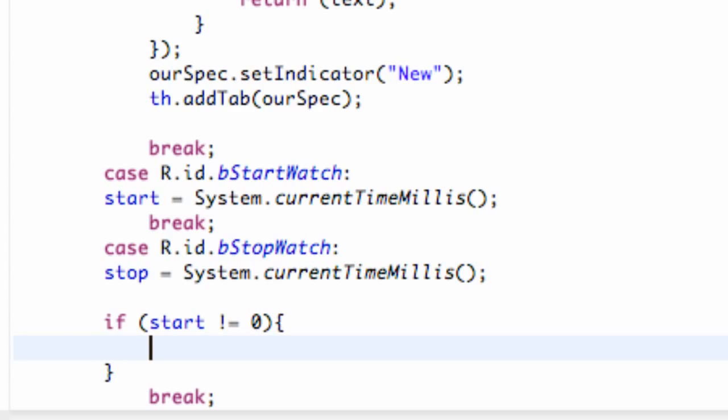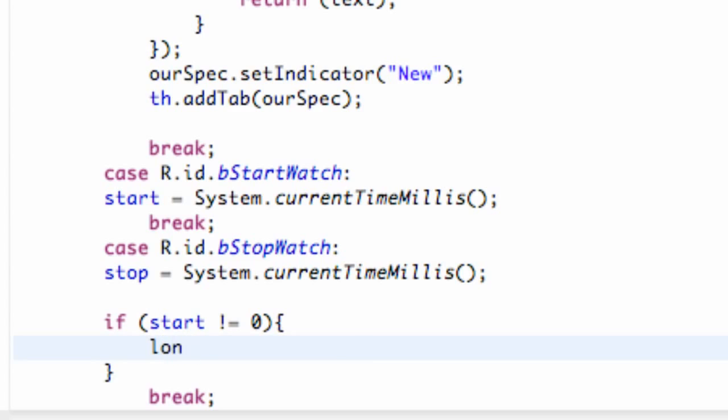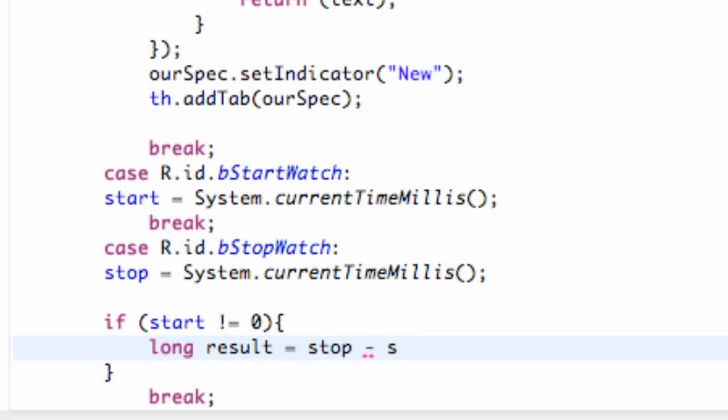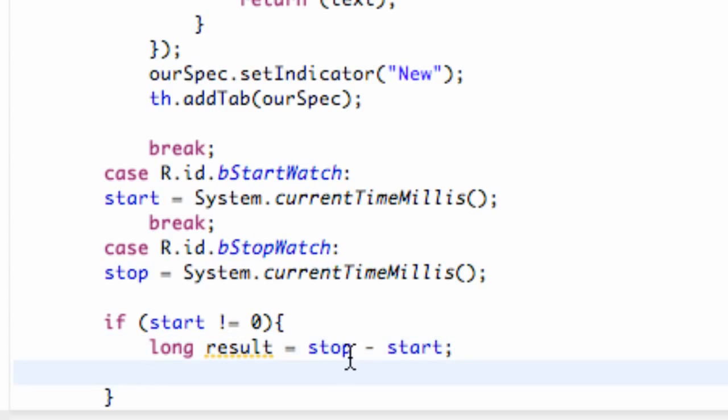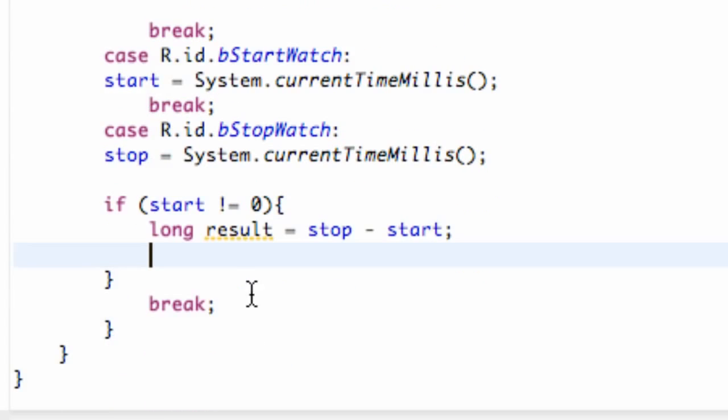So what we're going to do is basically within here, we're going to get our starting time minus our stop time. So we're going to set up a new type of variable, a long result, and this is going to be equal to our stop time minus our starting time. So basically, it's going to be how long it took the person to go from start to stop.